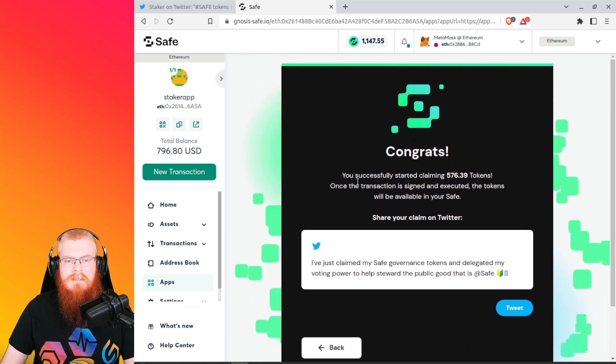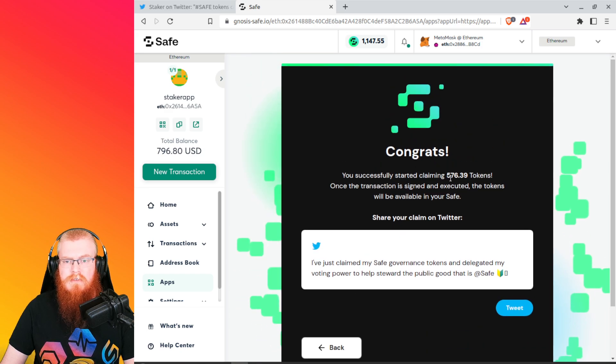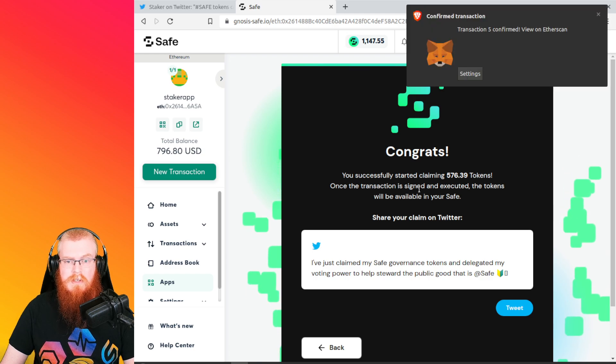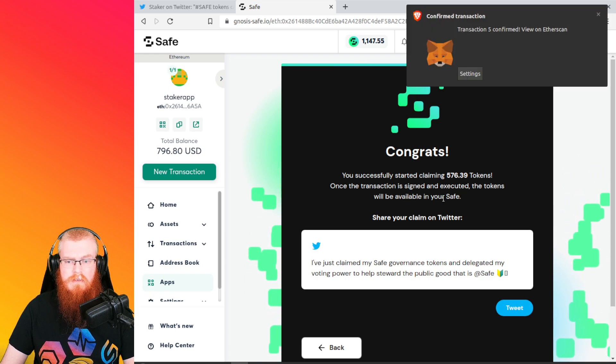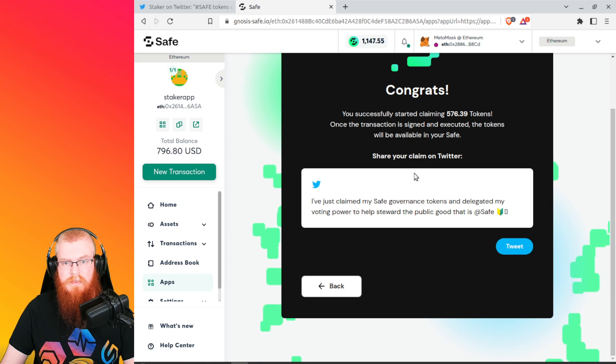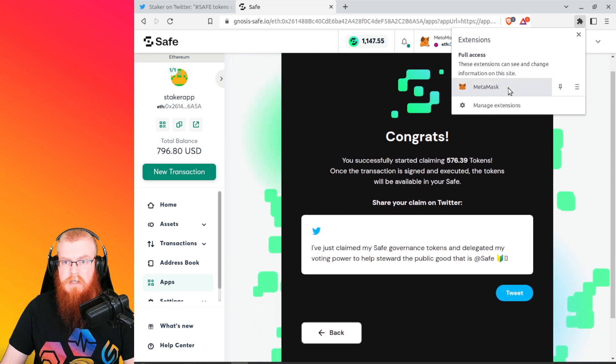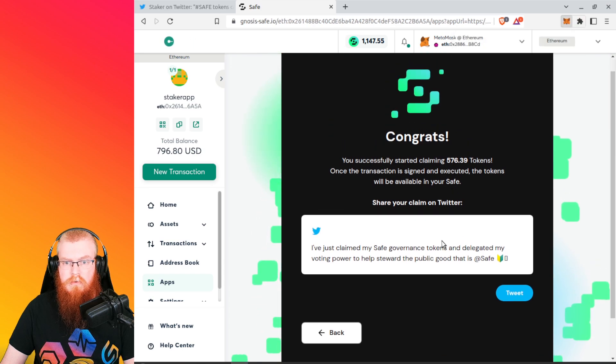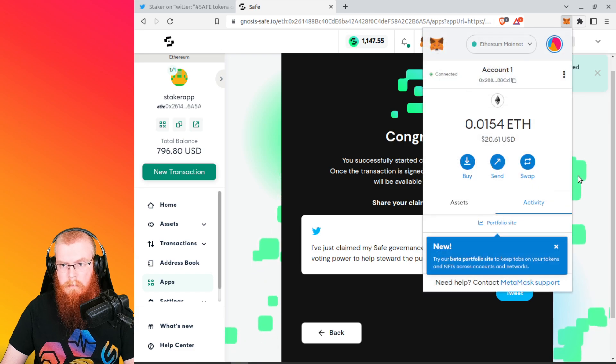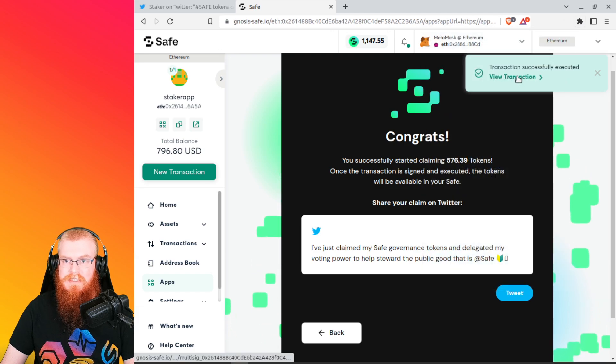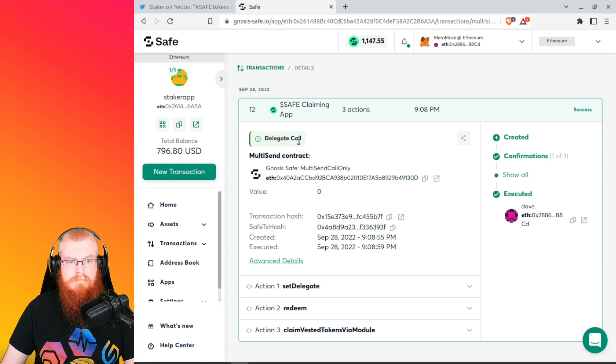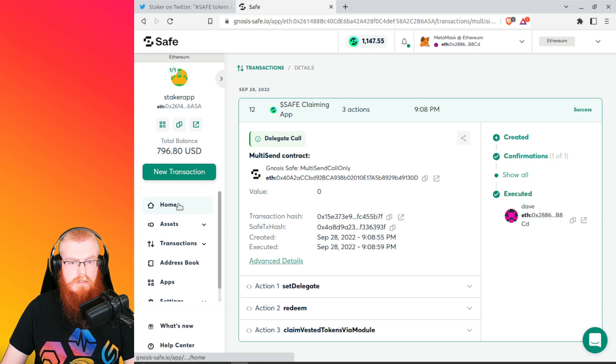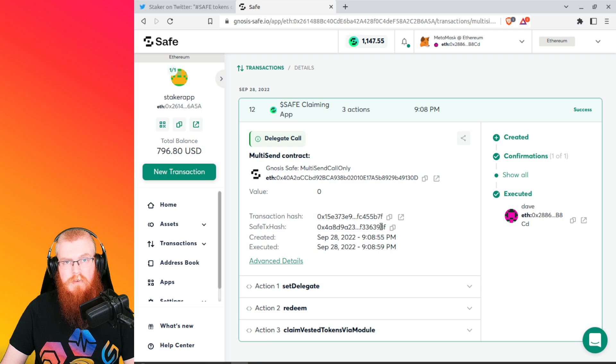Congratulations. You just started claiming 576.39 tokens. Once transfer signed next to you, the tokens will be available in your safe. And I just saw the transaction get approved. Boom. We're good. Transaction successfully executed. View that transaction. Awesome. Delegate call. All right, cool. So we did it. It worked. We have successfully claimed our tokens and voted for Staker app.